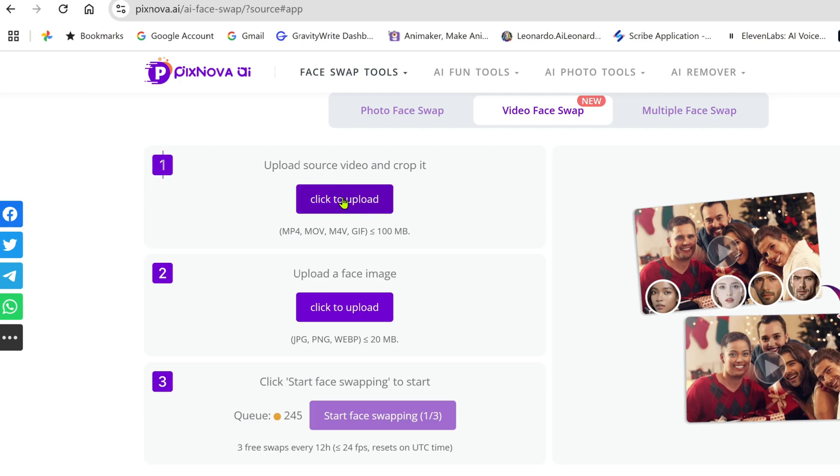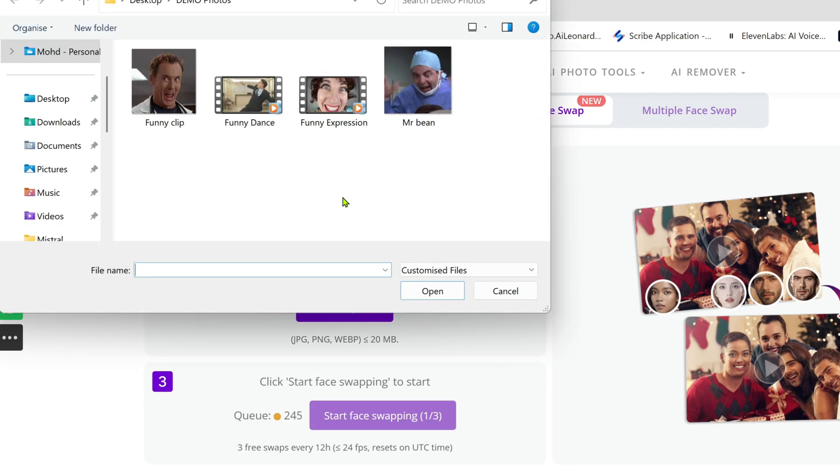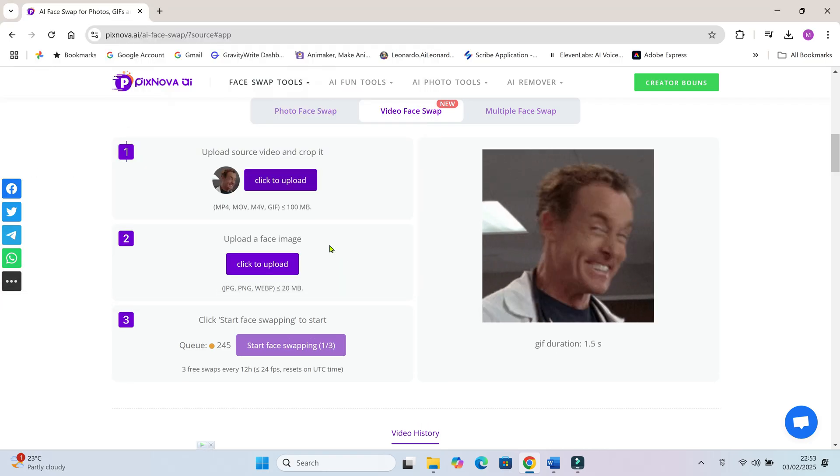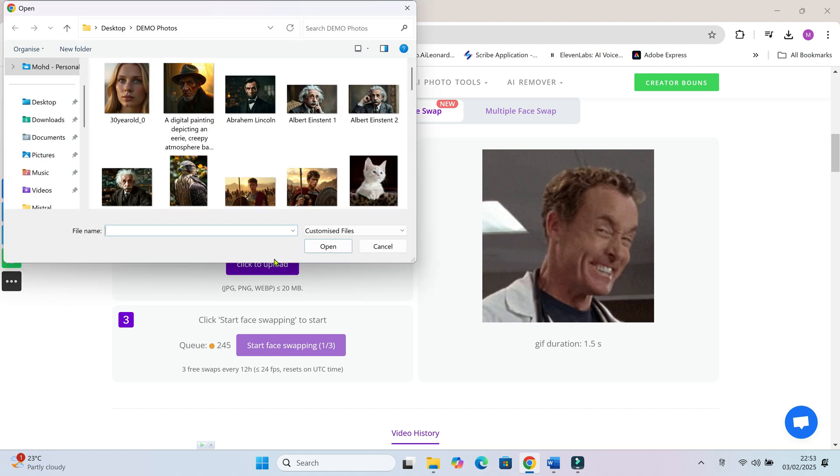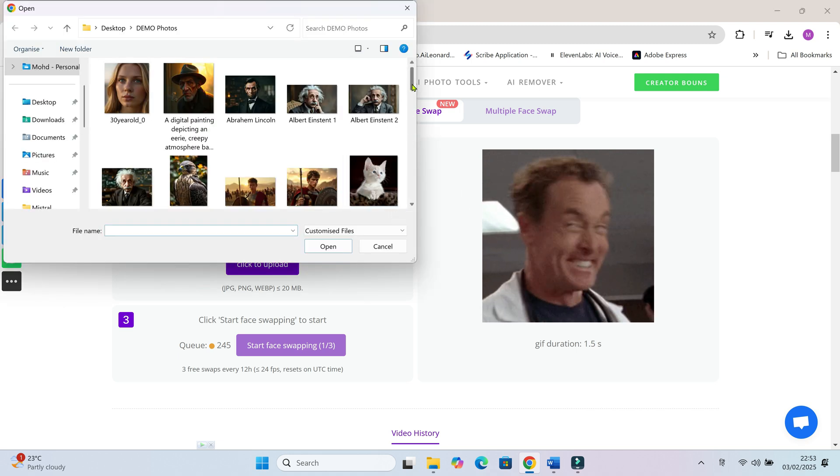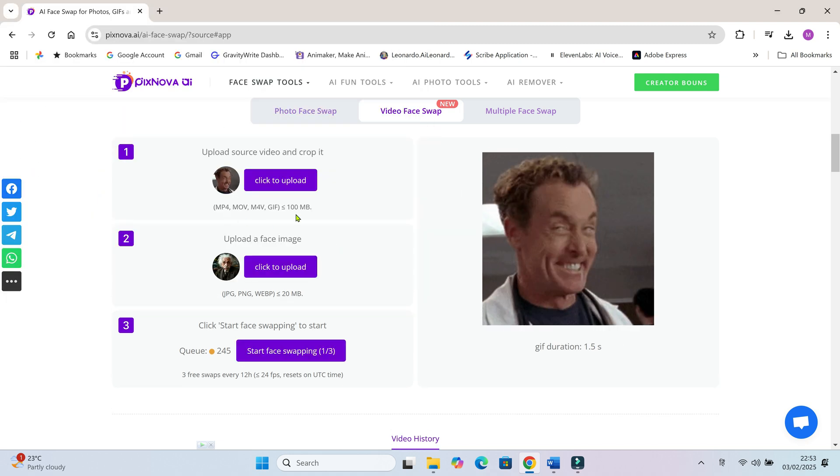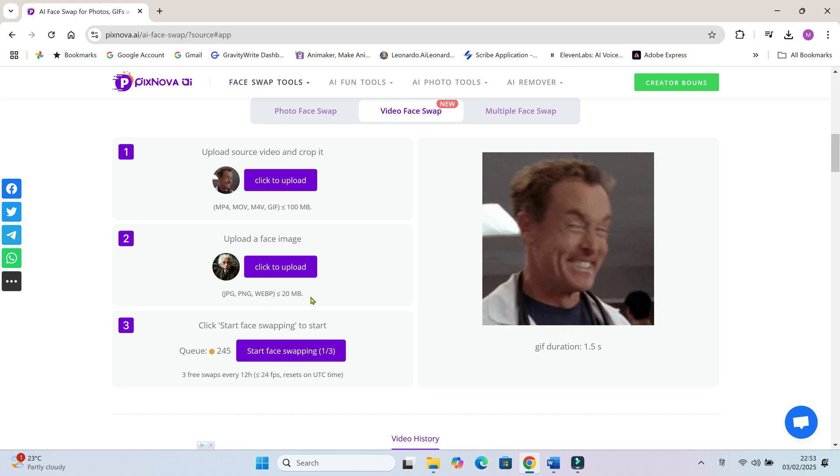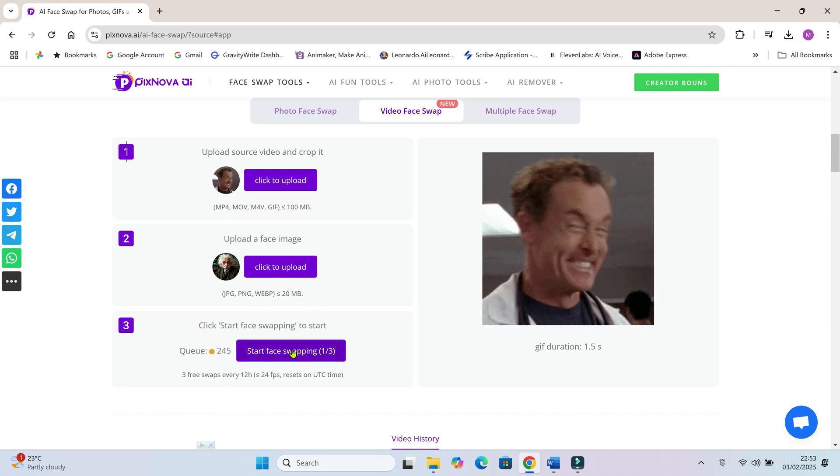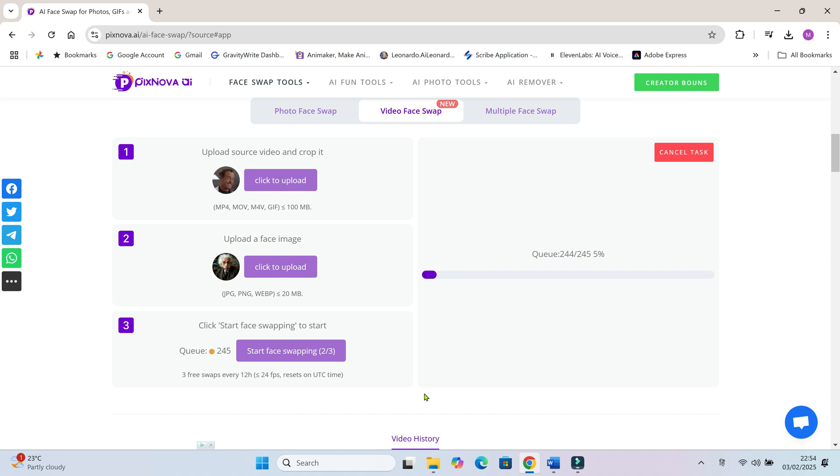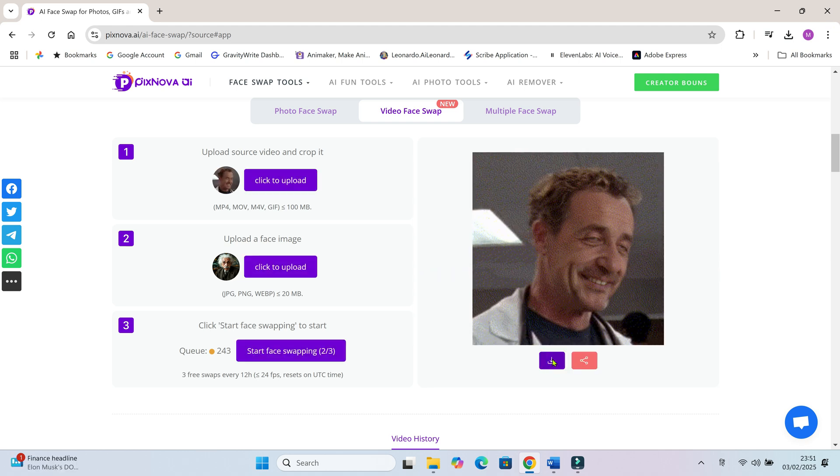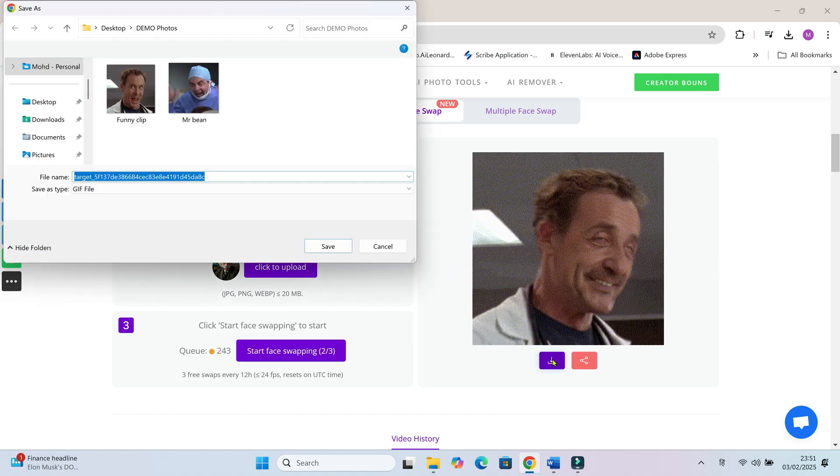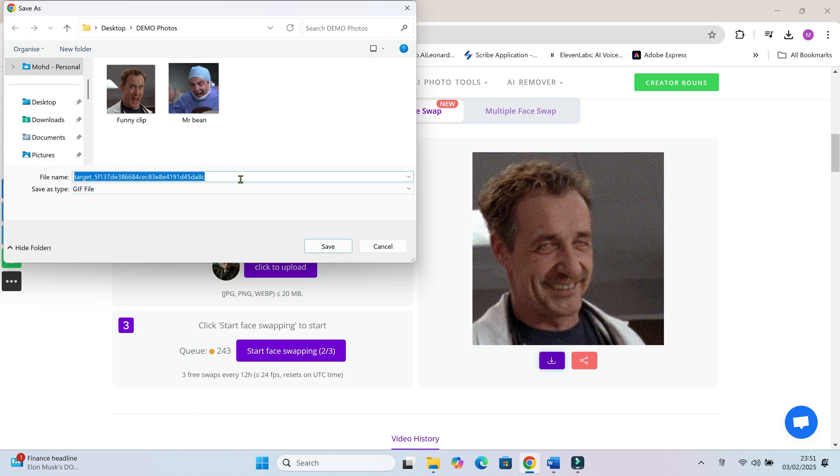Now it's time to test video face swapping. Upload a video clip here. PixNova supports MP4, MOV, M4V, and GIF files with a max size of 100MB. I'll upload this funny GIF to test it. Now upload the face image you want to use. Click on start face swap. It took around 10 to 15 minutes to complete the process. Download the clip and here's the result.